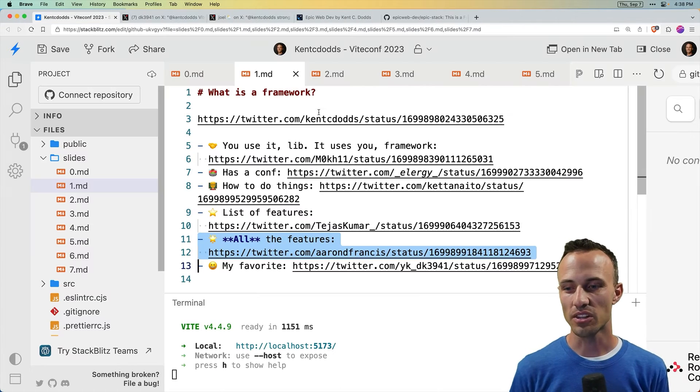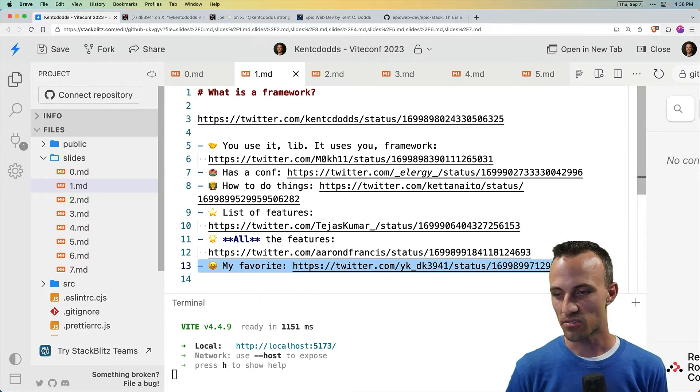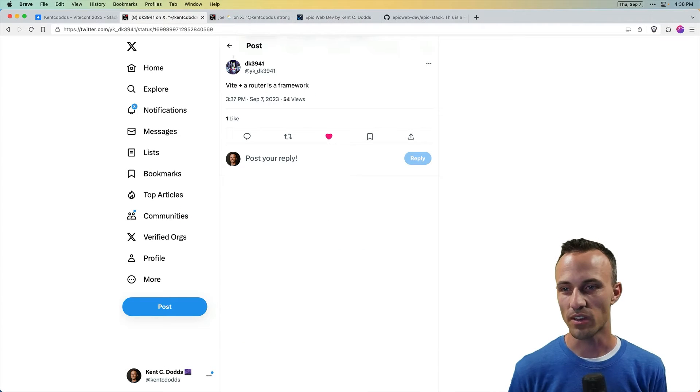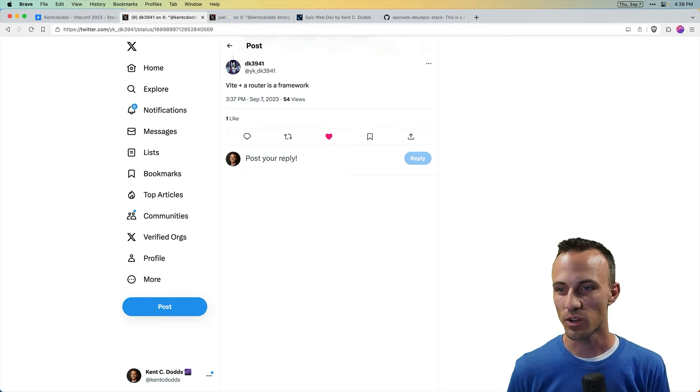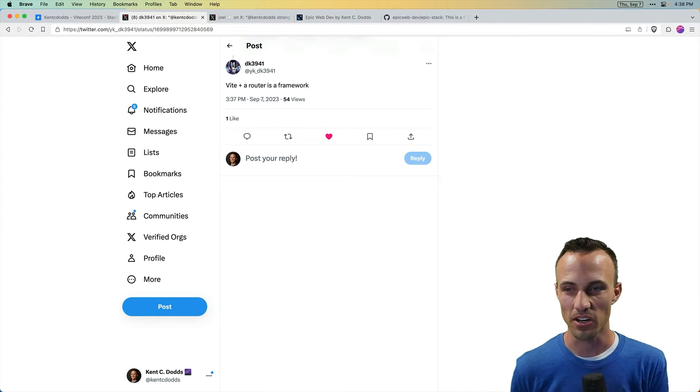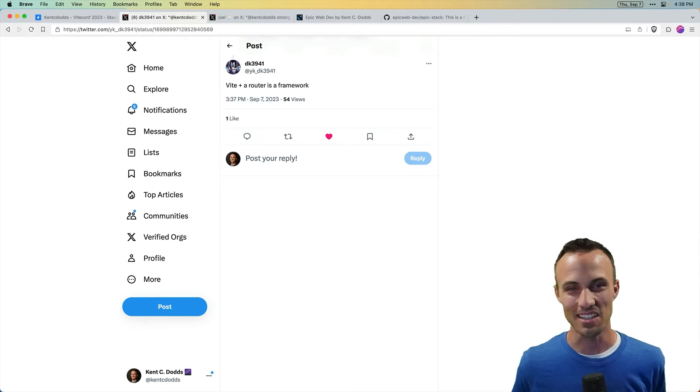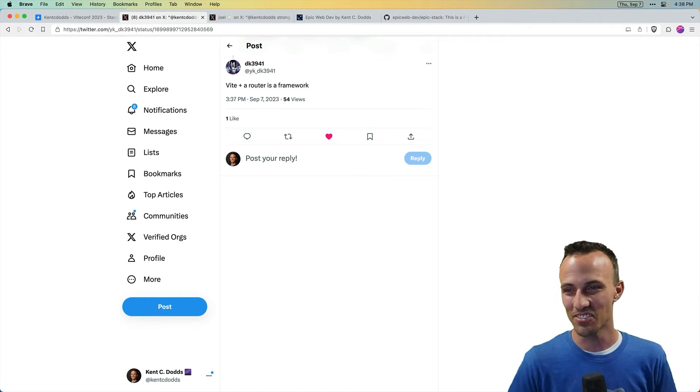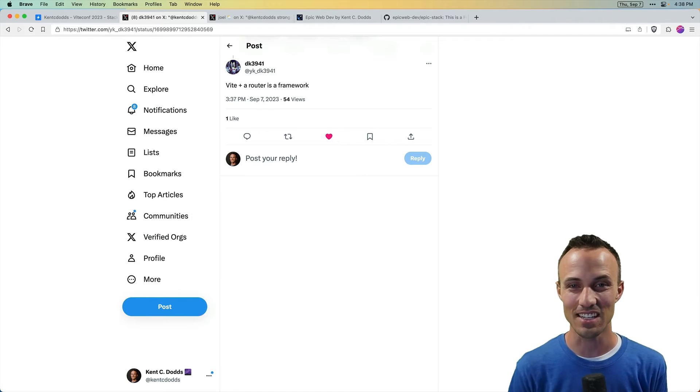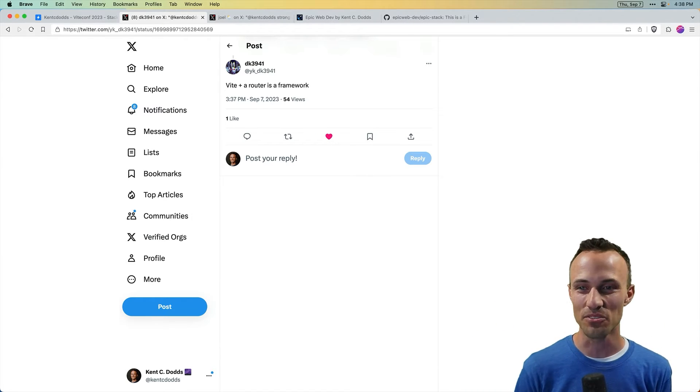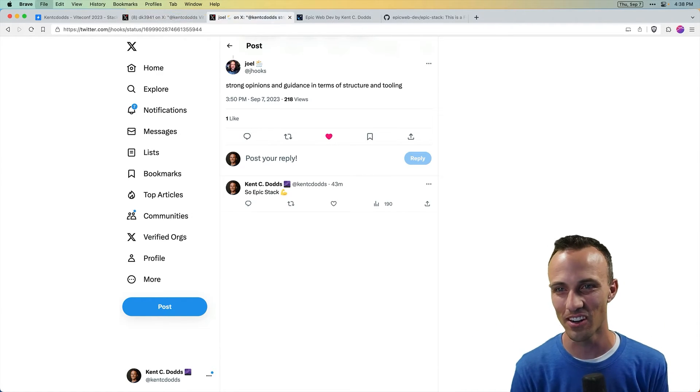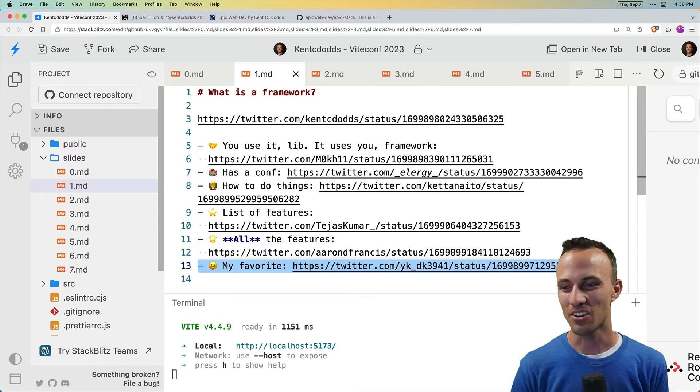So here's another one that I just thought was kind of funny. This is my favorite. Vite plus a router is a framework. Oh my goodness, did they know that I was going to be giving this talk? Because that fits in perfectly with what I want to talk about.